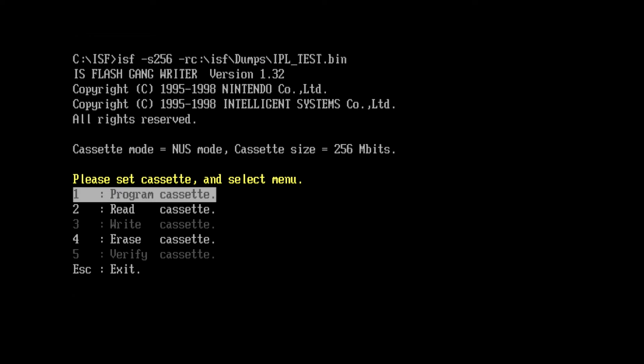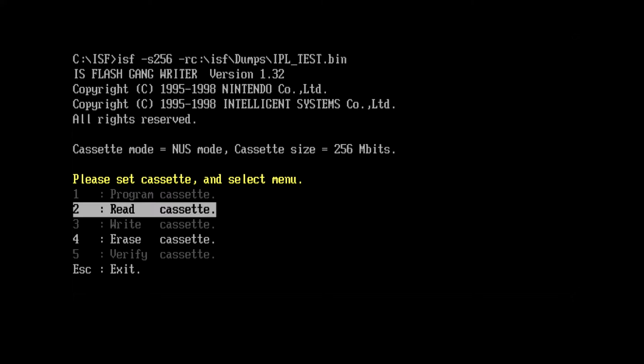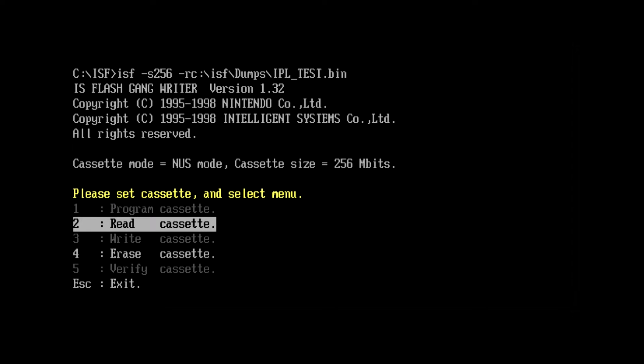Once the software loads, you'll notice that the cassette size, or cartridge size, is set to 256 megabits.